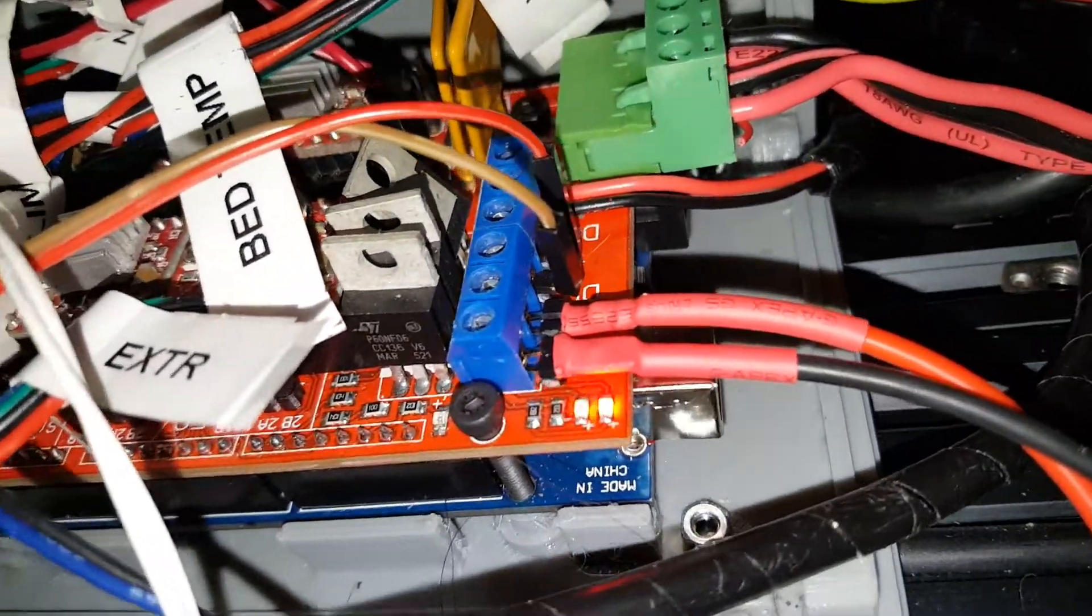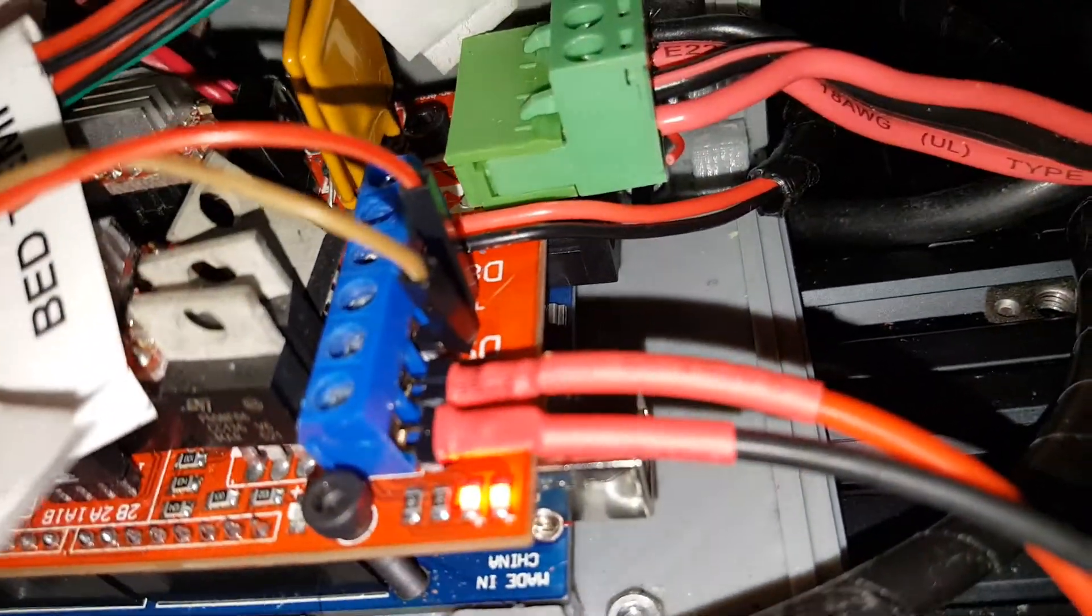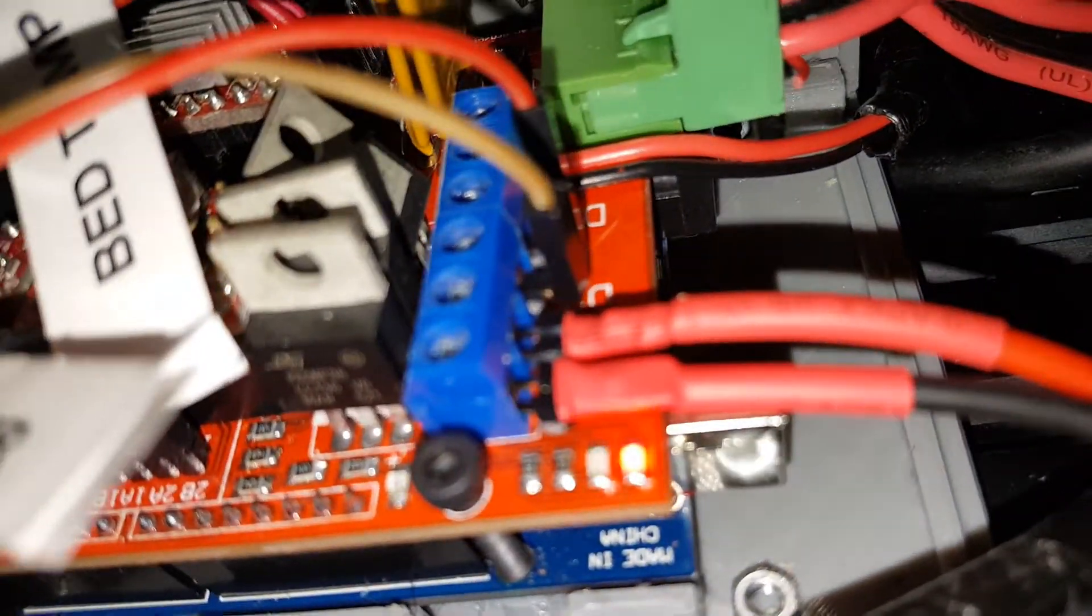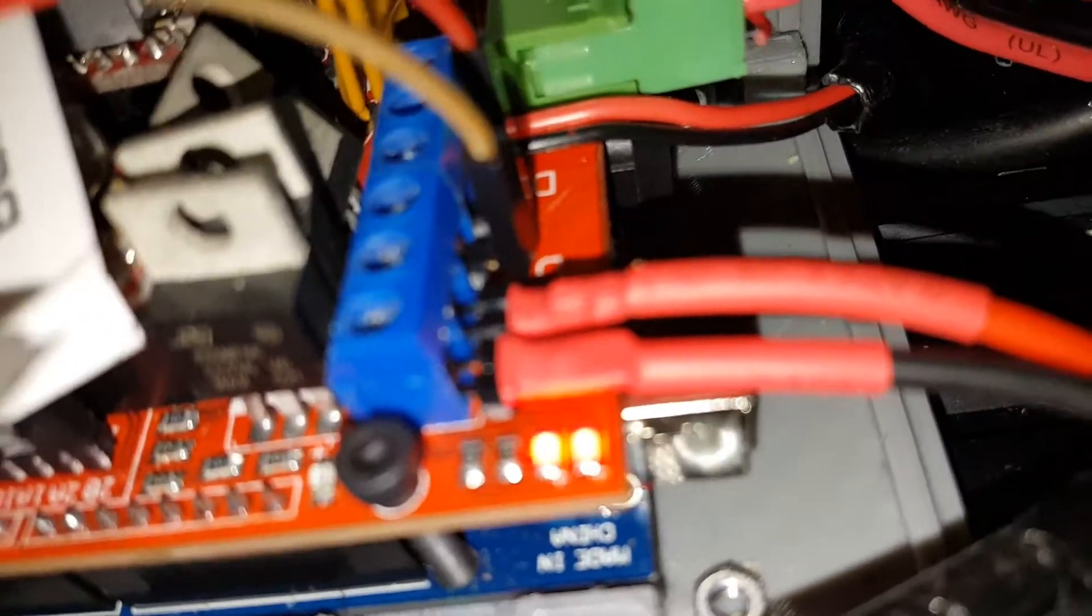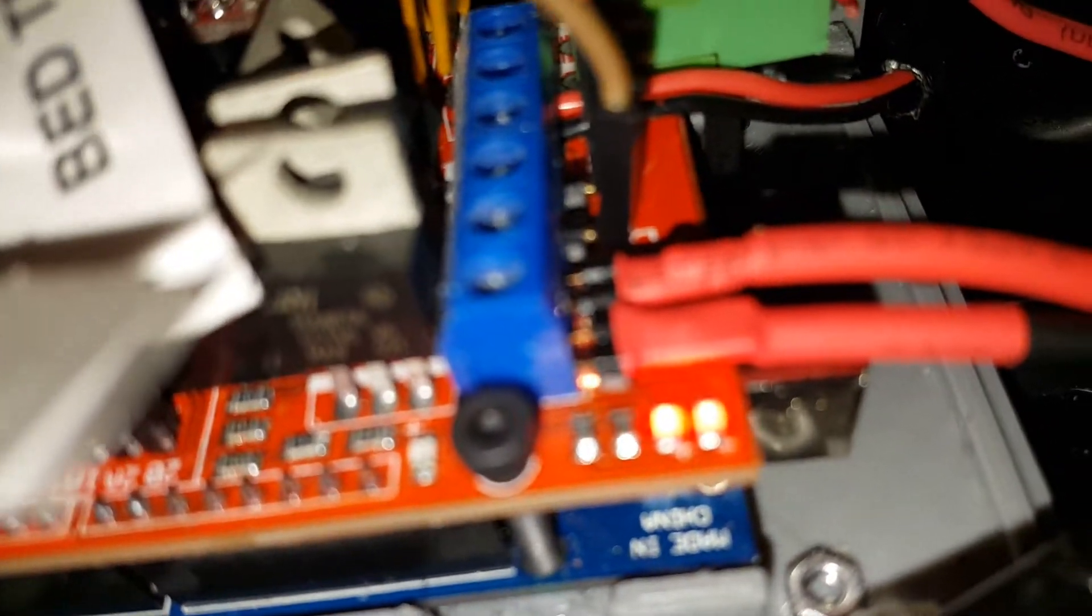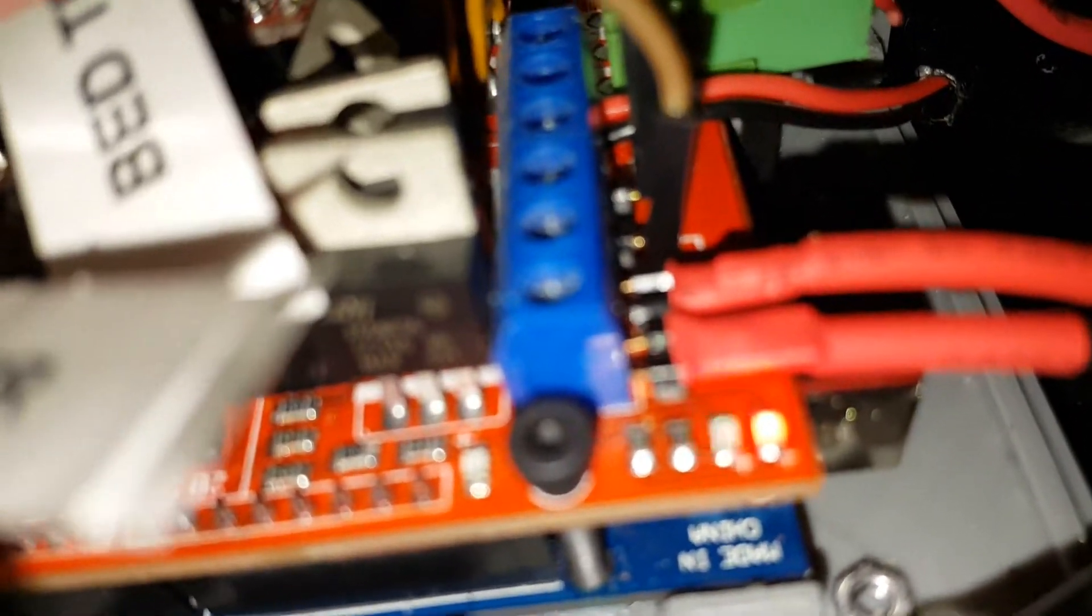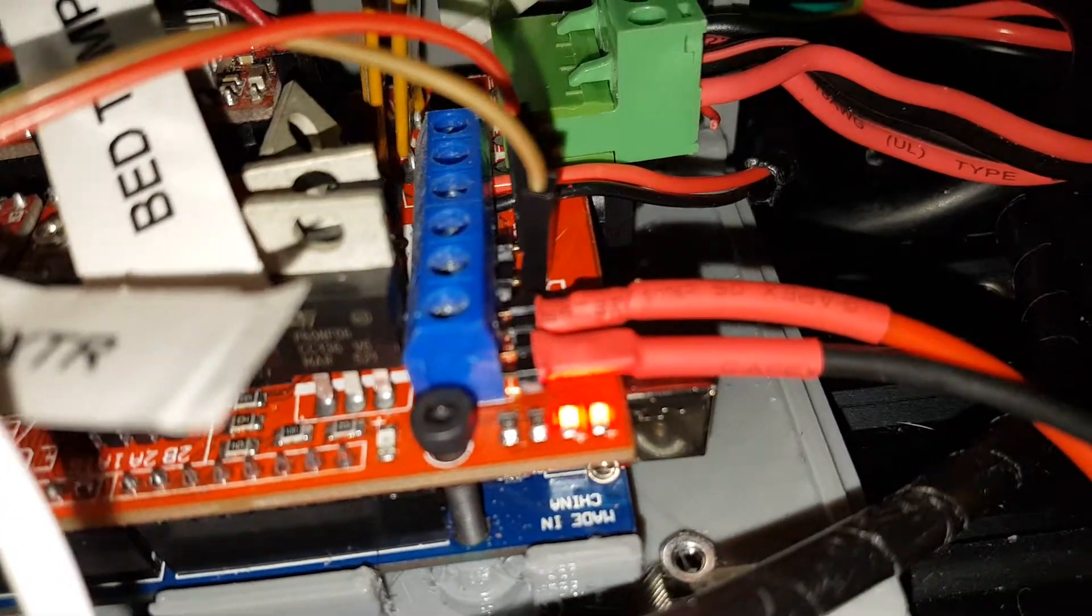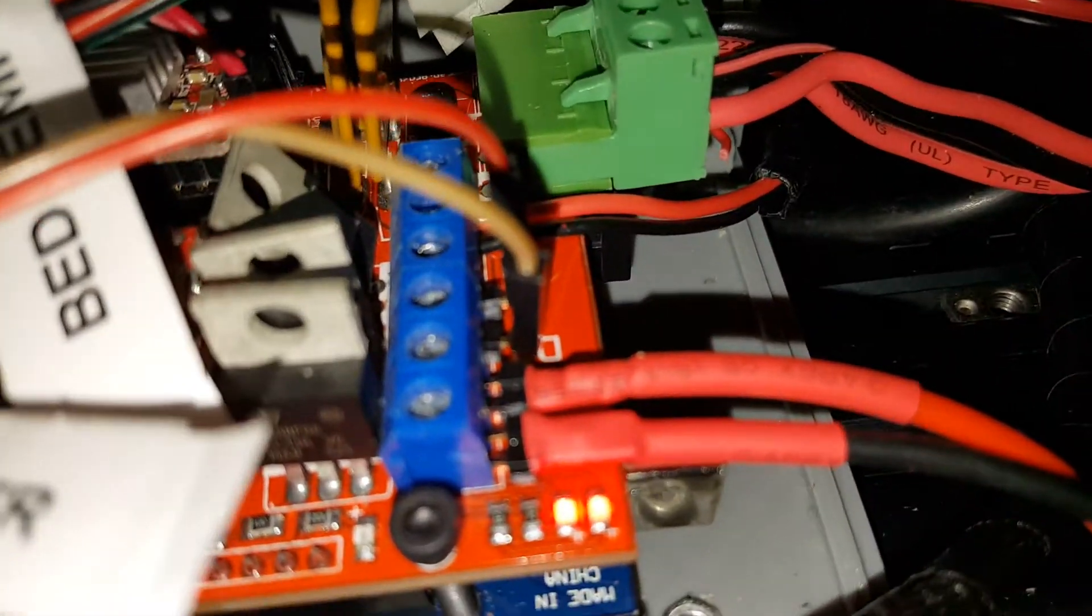And then I used a couple of header pins, 0.1 inch header pins, soldered to the wires, two of them for each plug.